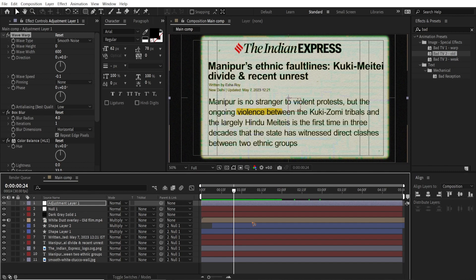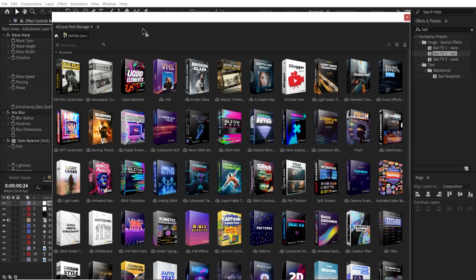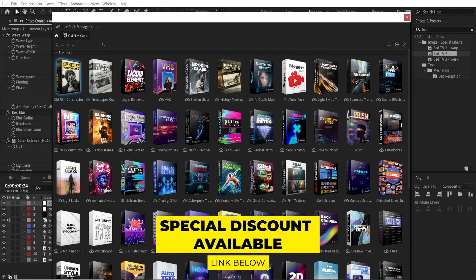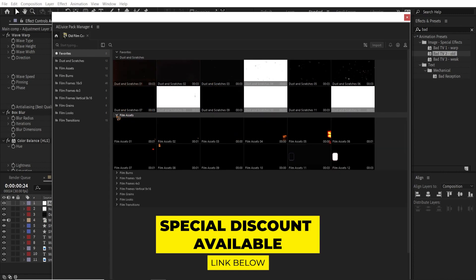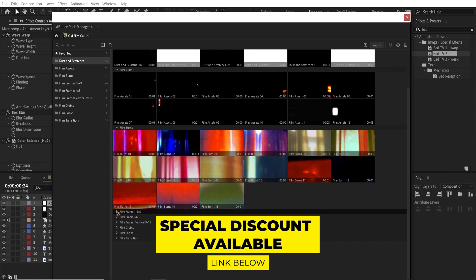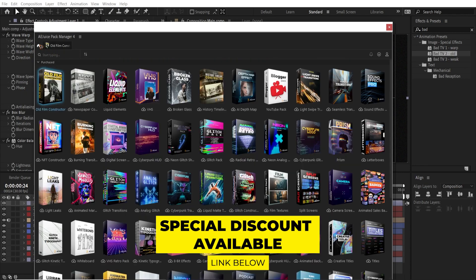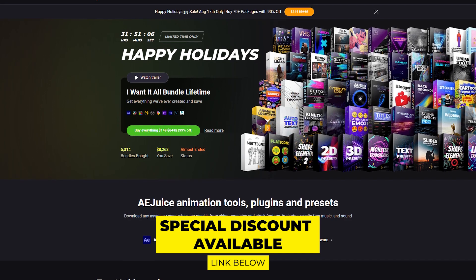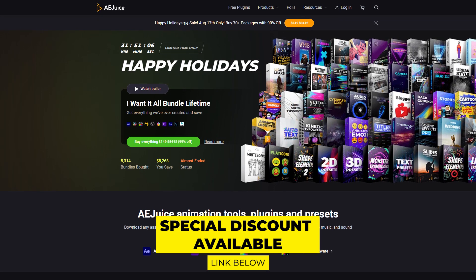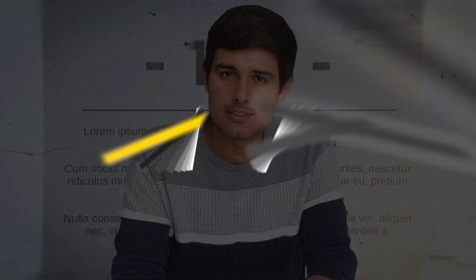Creating this kind of motion graphics takes a lot of time to find assets because you need very high quality assets. To make that easier, I use AE Juice — in the All Frames Constructor Pack you have all the dust, scratches, overlays, film burns, and frames, so you don't have to create them manually. If you buy the all-in-one bundle, there's a discount in the description below. I hope this video is helpful. Thanks a lot for watching — this is Motion Designer, and I'll see you in my next video. Take care.